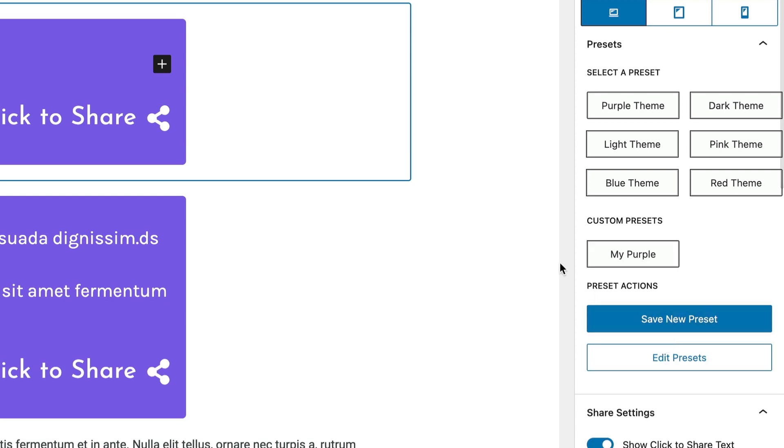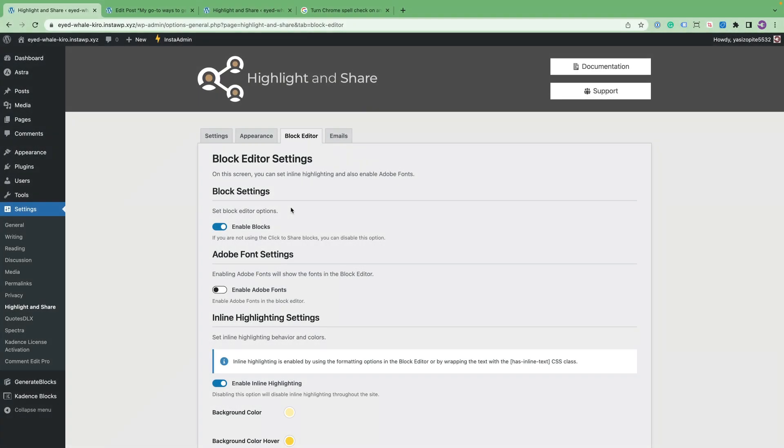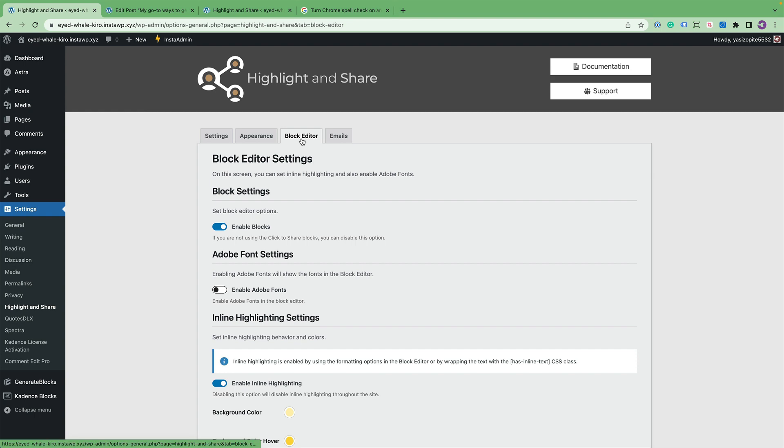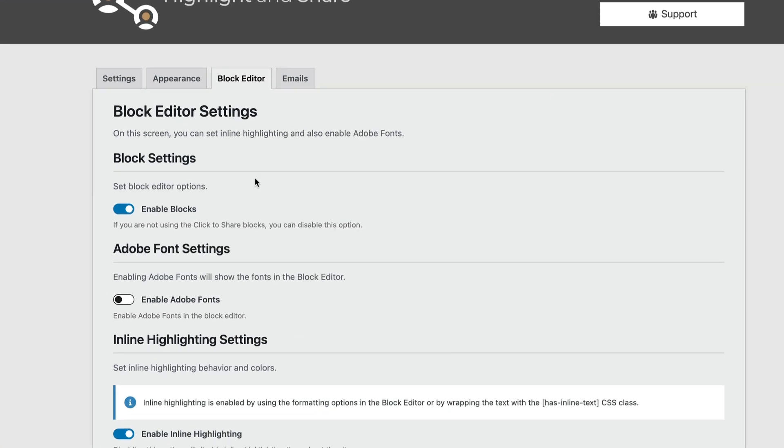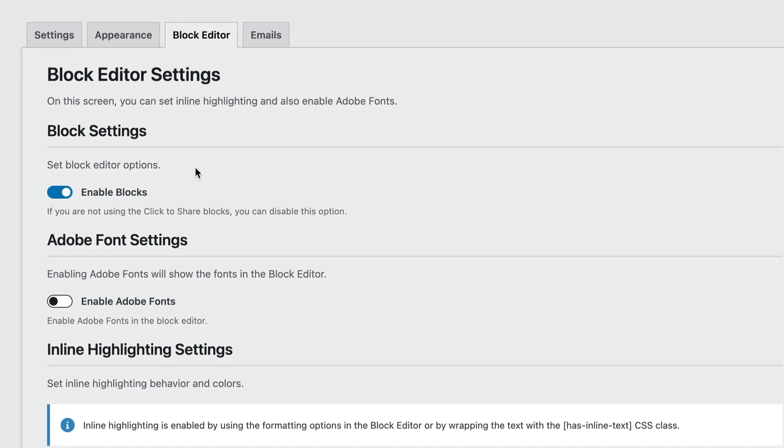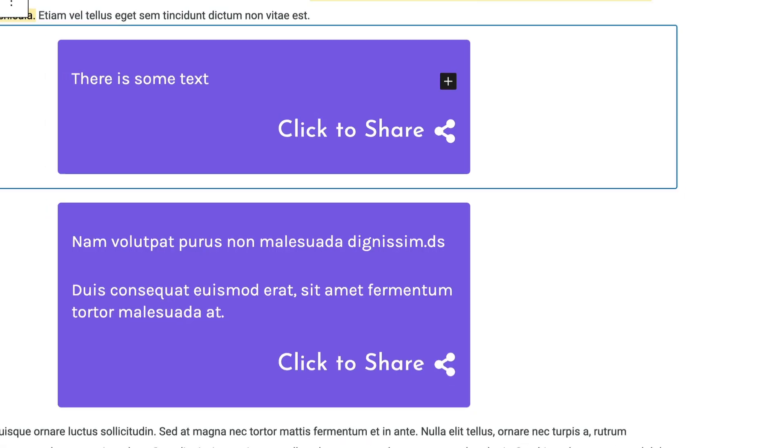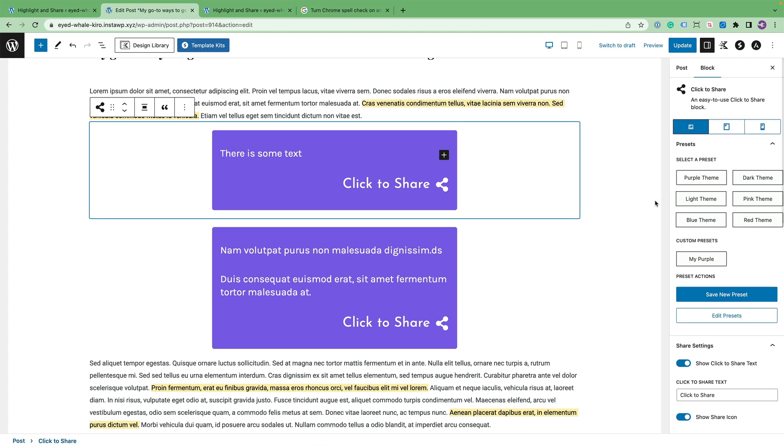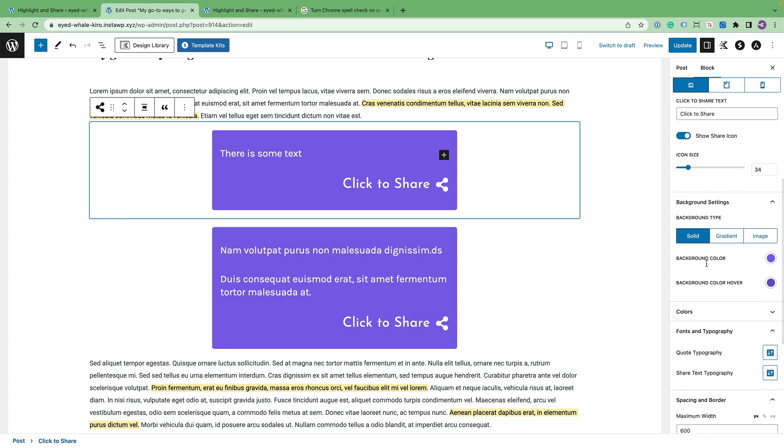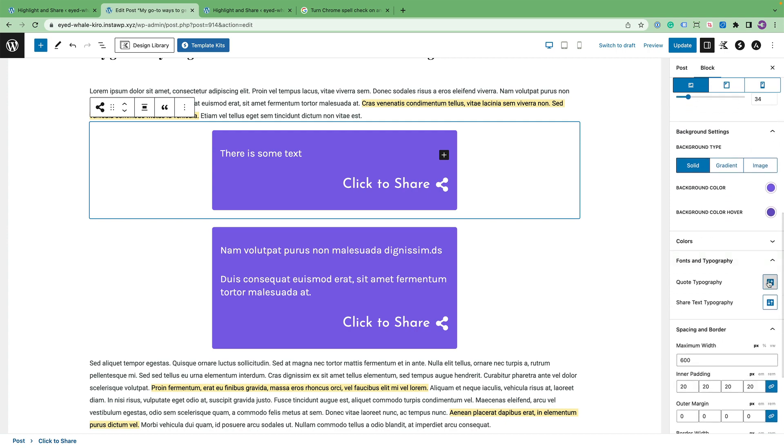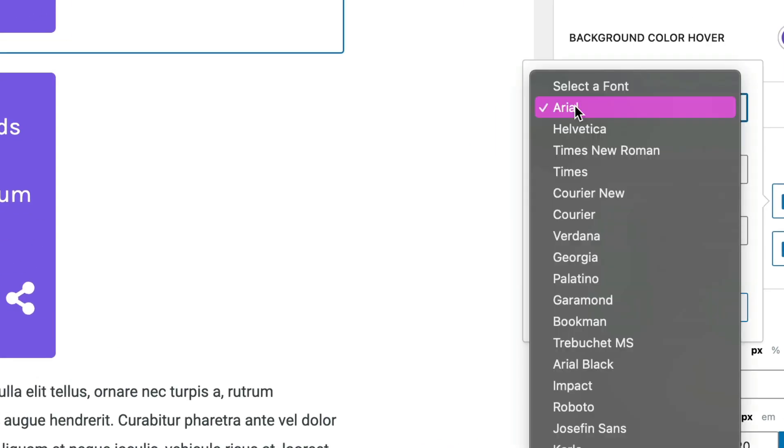So those are presets. The final thing I would like to show you is the block editor settings in the admin panel. So you can enable blocks or not. If you do not use the click to share block, you can disable this with one click. You can also enable Adobe fonts.